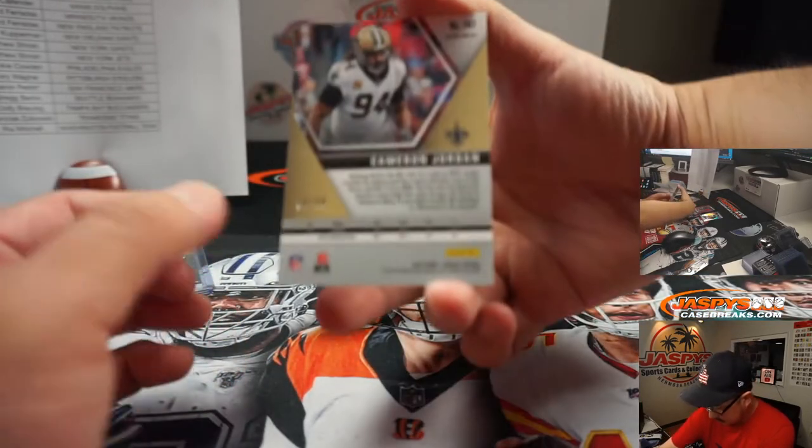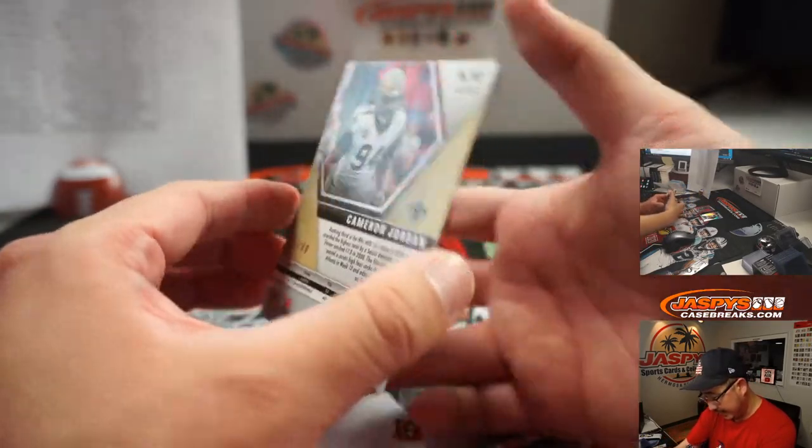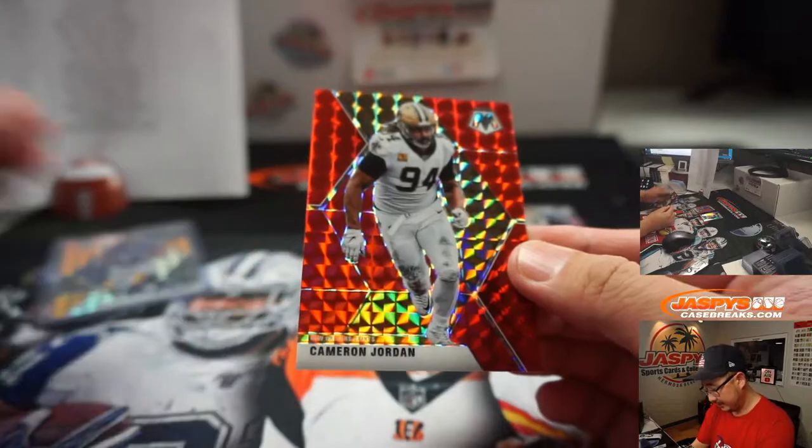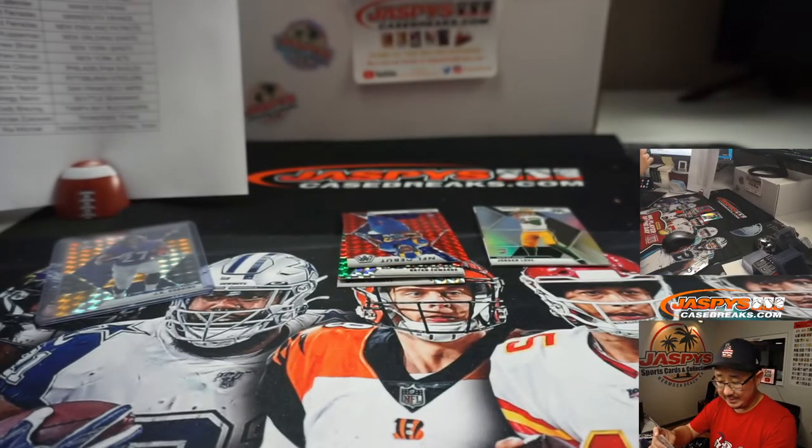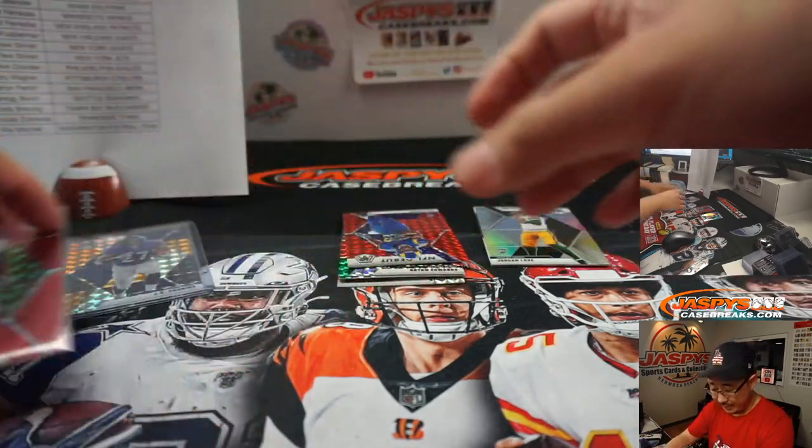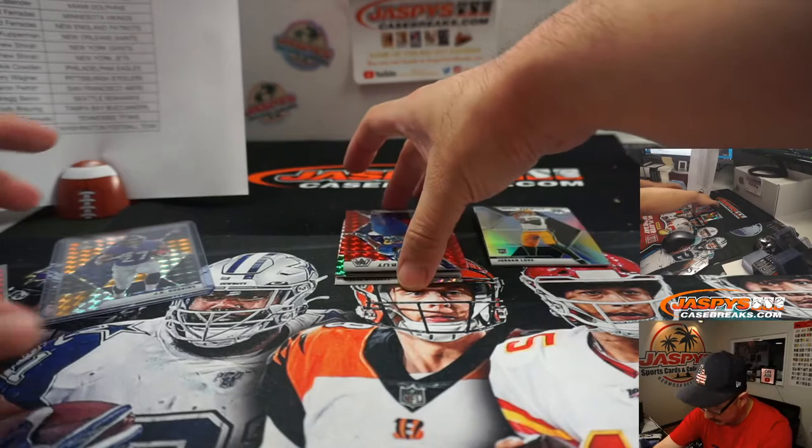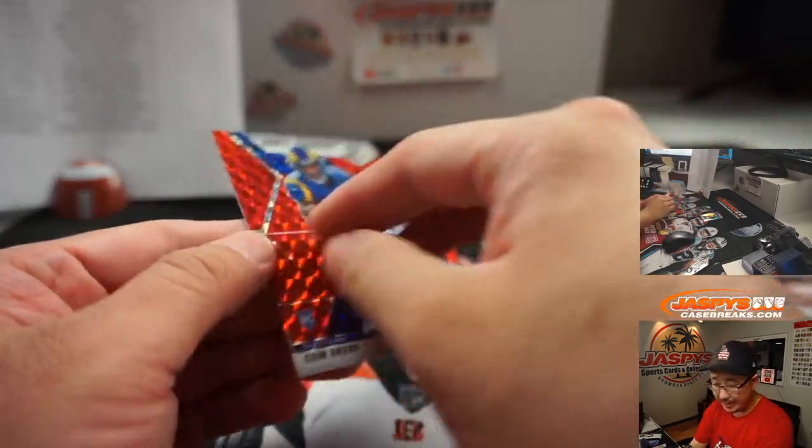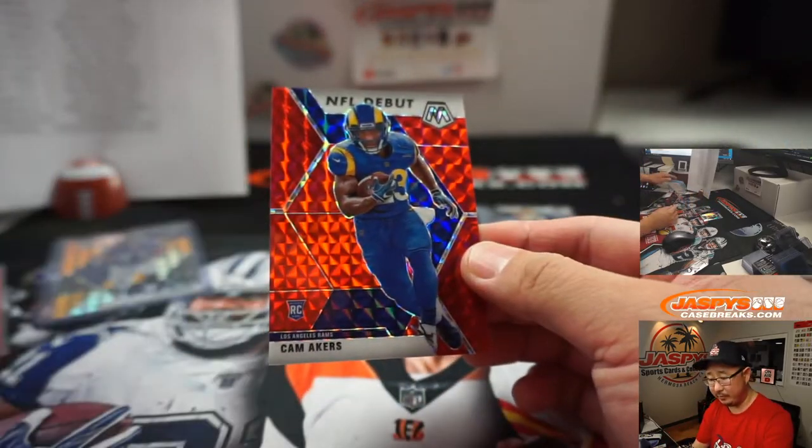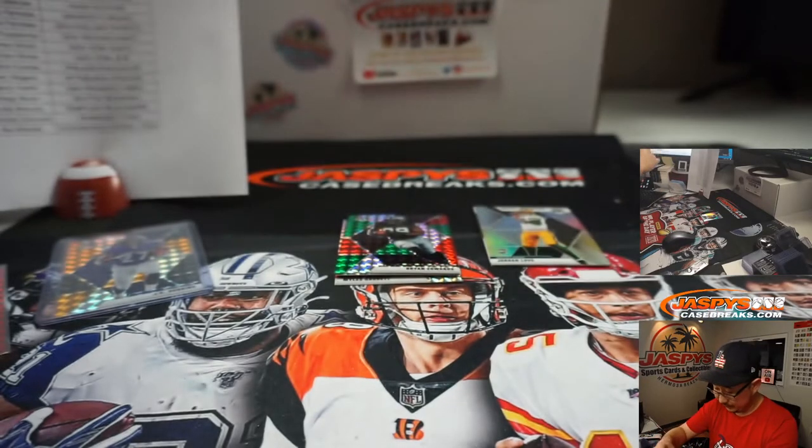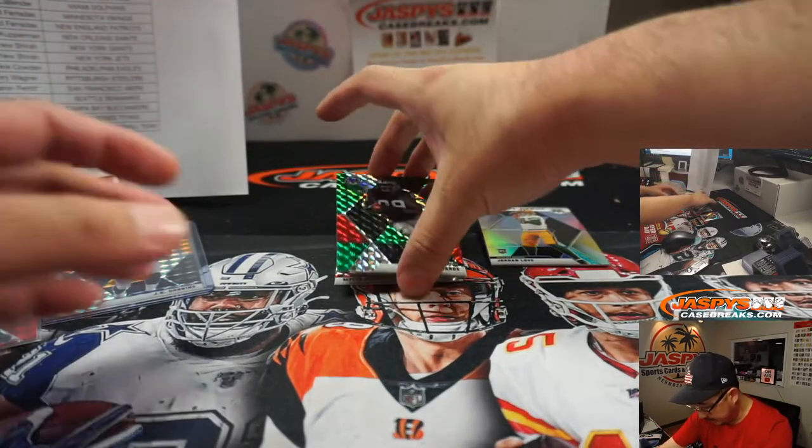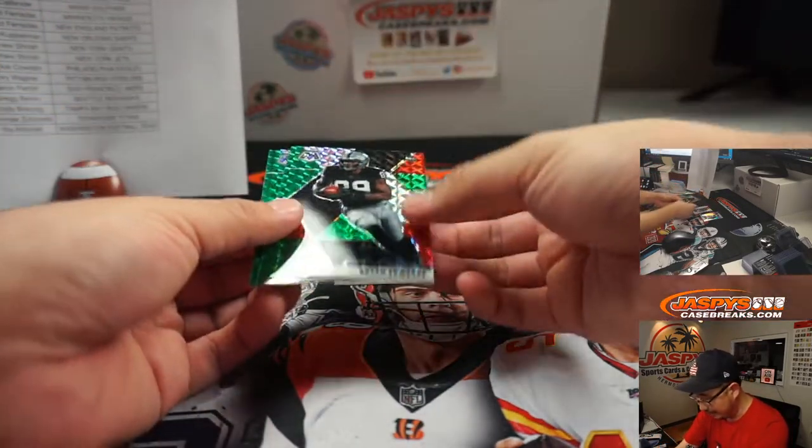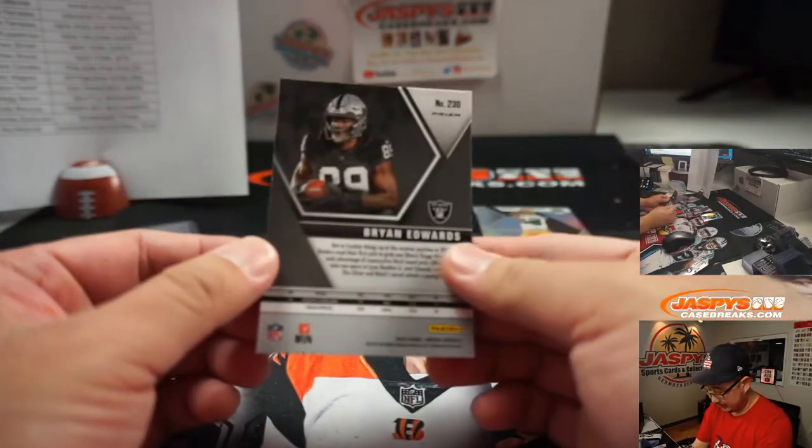And we've got Cameron Jordan, ten out of eighty for the Saints. That's going to be for Adam. From Cam Jordan to Cam Acres, 53 out of 80 for the Rams, also for Adam. Another Cam? No, it's Brian Edwards for my Raiders.